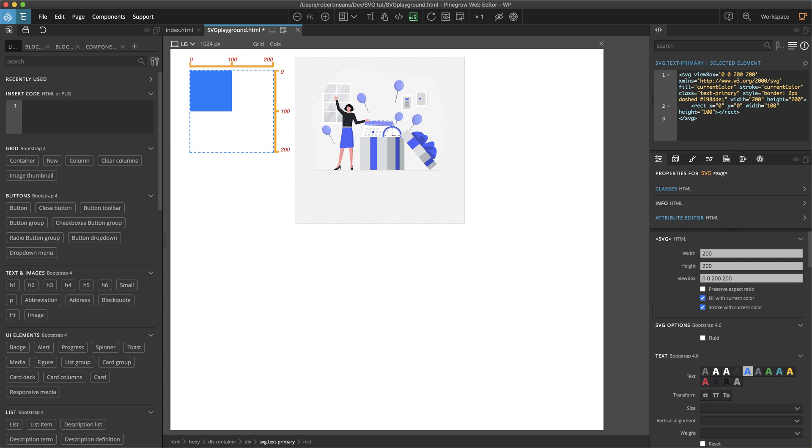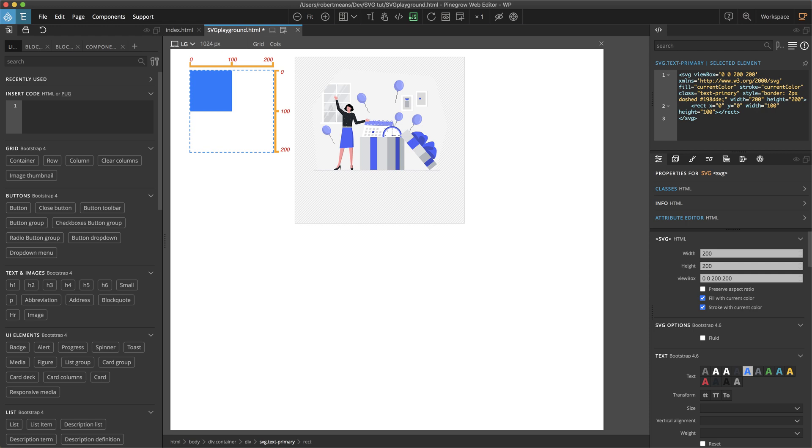So the viewbox attribute, which is the next one down in the properties panel, receives four values. These values can either be separated by commas or spaces. The first two values are the X Y coordinates on the canvas where the viewport upper left corner should be located on that canvas. They can be either positive or negative values. The next value here set to 200 is the number of units of width that the viewport should display. And then the final value again set to 200 is the number of units of height of that canvas that the viewport should display. Both the height and the width have to be positive integers.